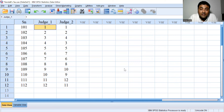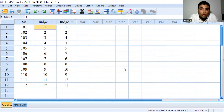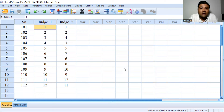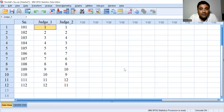The null hypothesis states that there is no significant association between the ranks given by the two judges, against the alternative hypothesis of a significant association between the ranks given by the two judges.